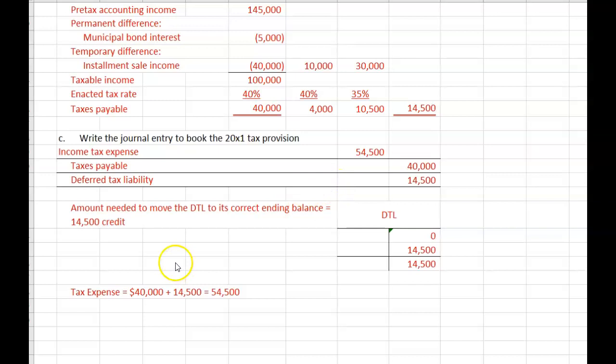Well, that's all for this problem. In our next video, we'll work another income tax problem involving depreciation. See you next time.